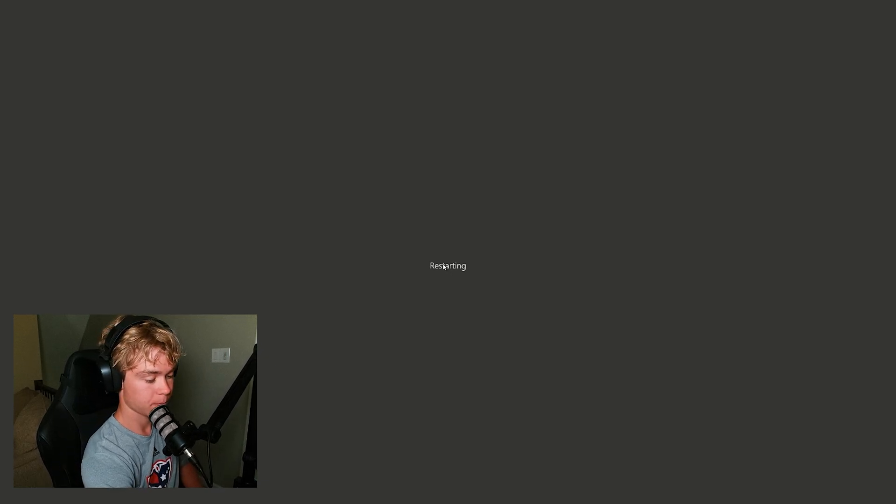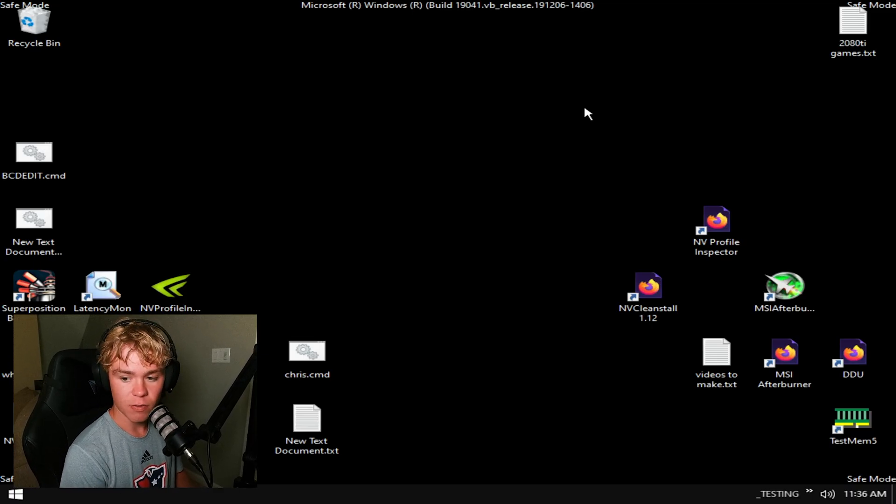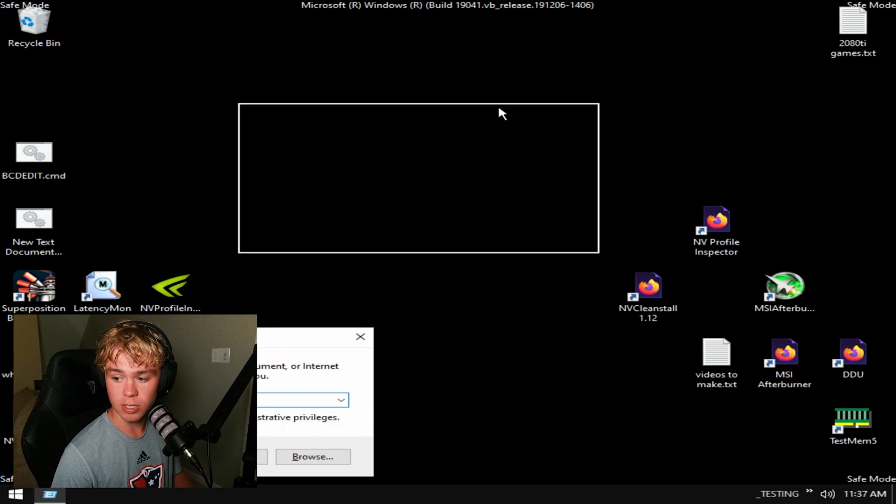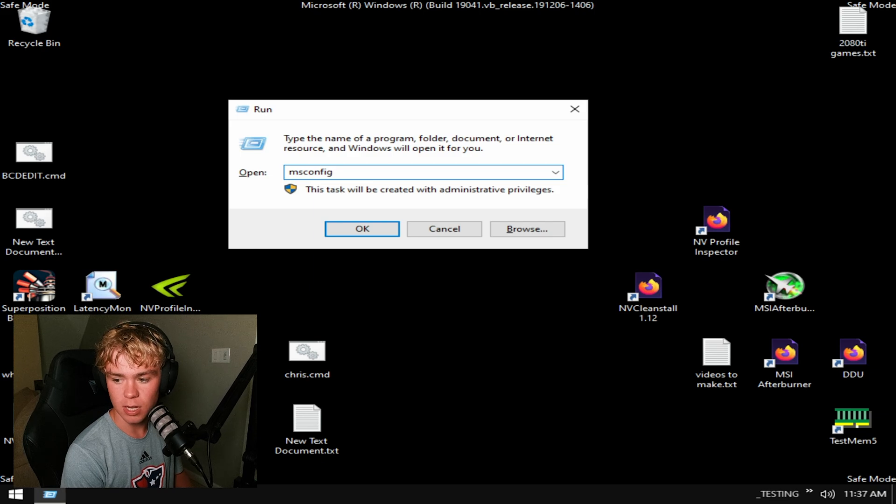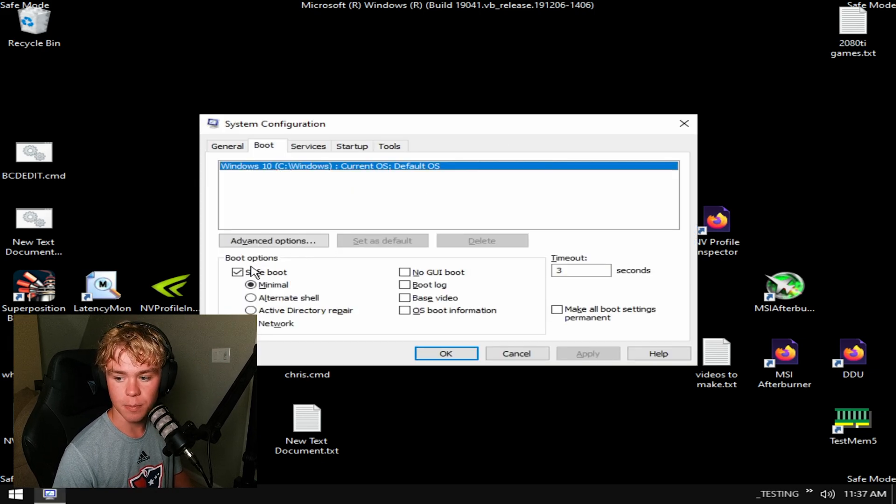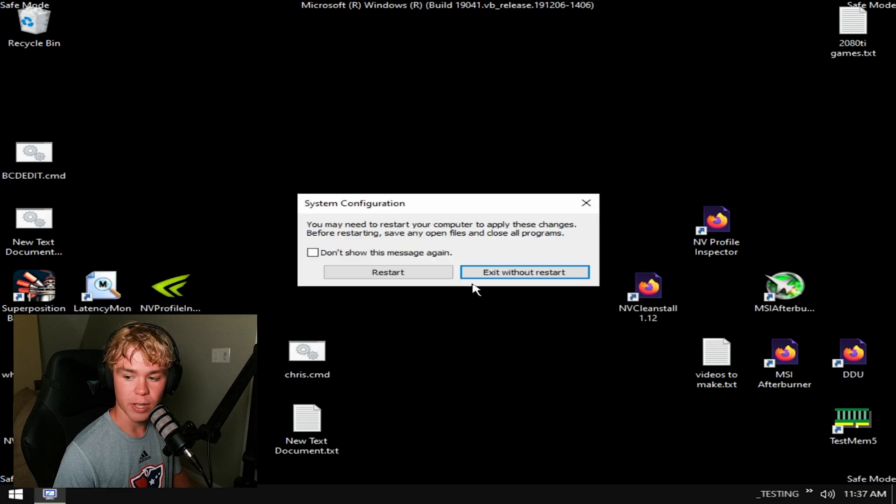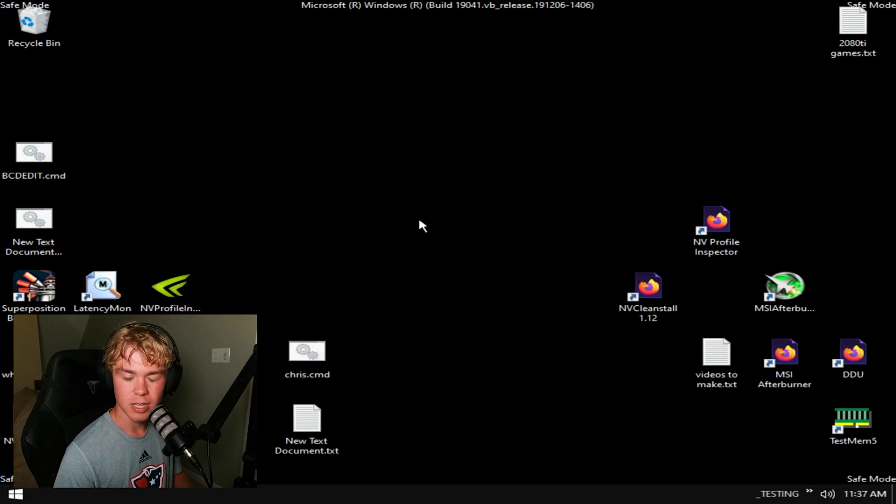Okay, here we are in safe mode. First thing we're going to do is hit Windows key and R. Now we're going to type in msconfig one more time. Hit the boot tab, just uncheck safe boot, hit apply, hit okay. Now exit without restart - this just makes sure that it throws you back into normal mode after this.